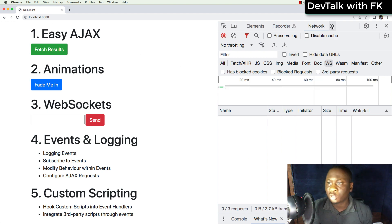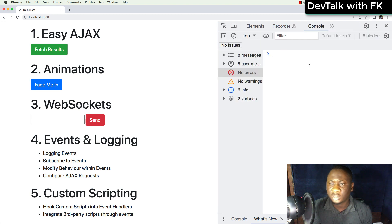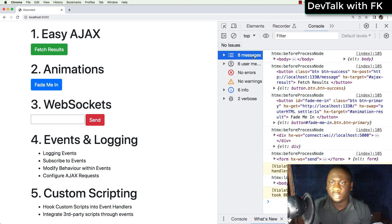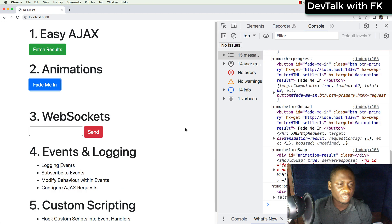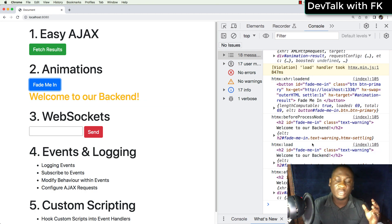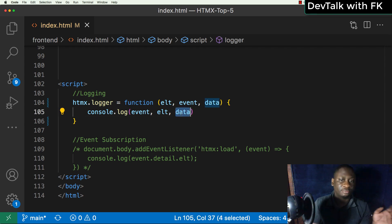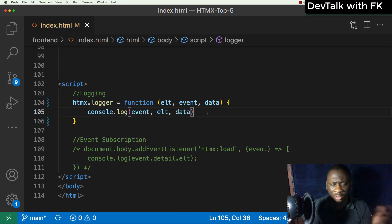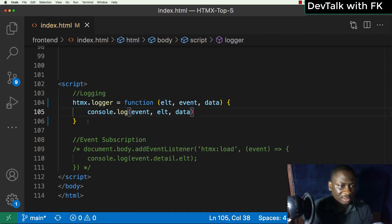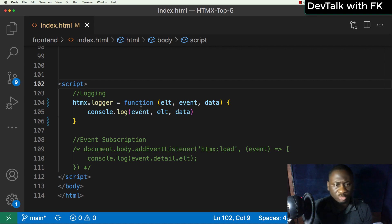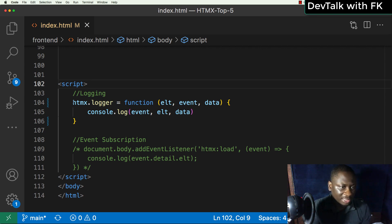After saving, we go back to the page and refresh. In the console, you can see it's beginning to log everything we're doing. If I click the 'feed me in' button, it logs the event, the element, and the data coming in from the HTTP request. That's how you configure the HTMX logger — you can feed it into a log file or use it for any purpose you want.